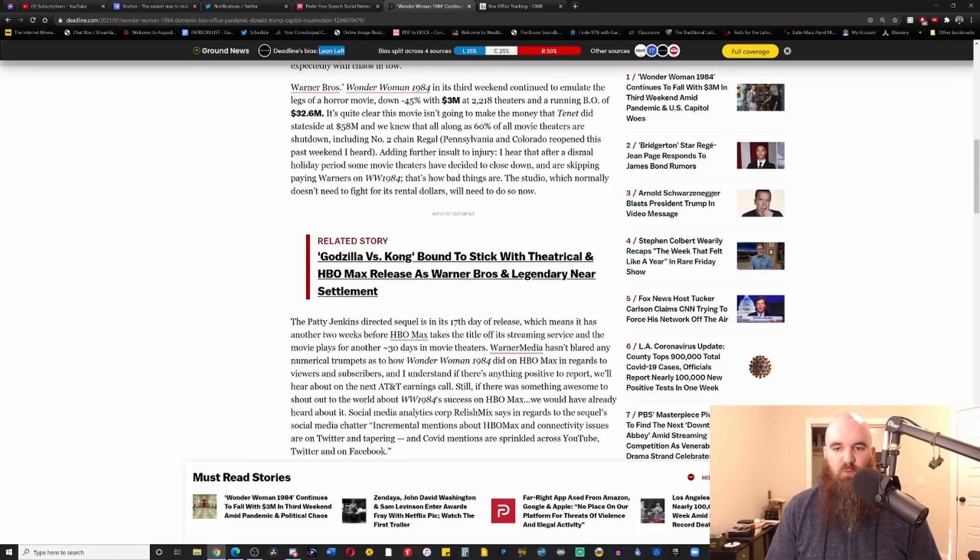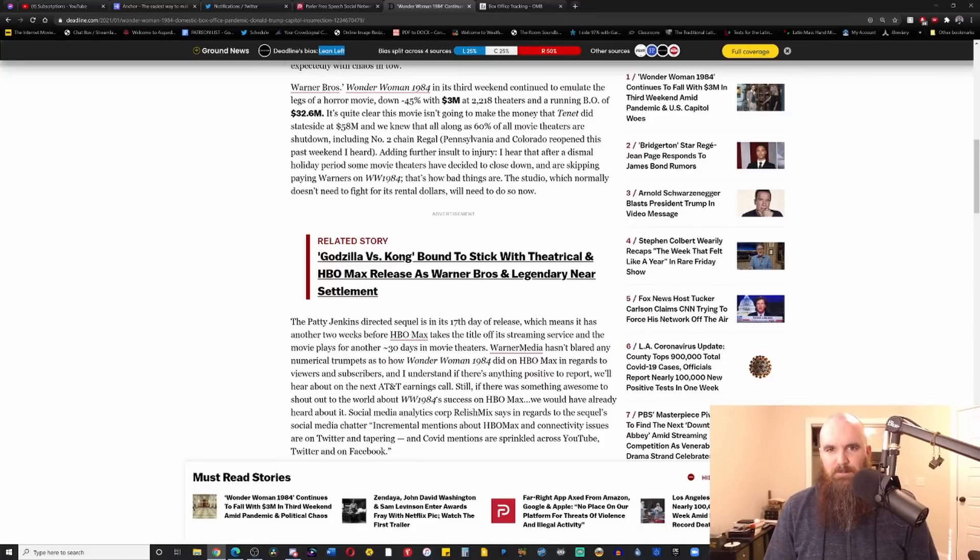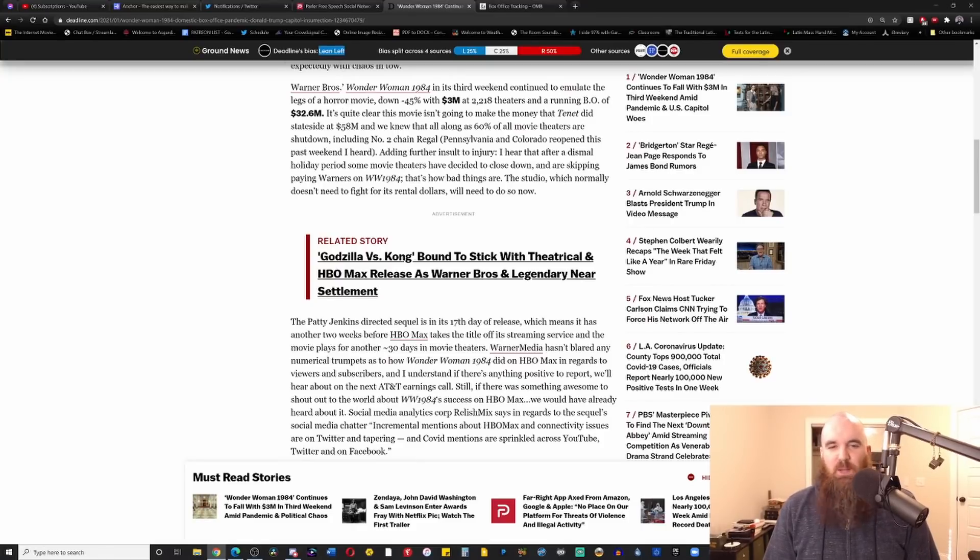Including number one chain, number two chain, Regal. Pennsylvania, Colorado reopened this past weekend, I heard. You heard? Isn't it kind of your job to know?